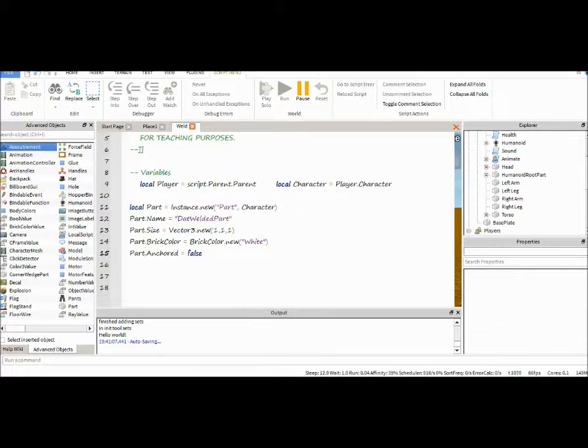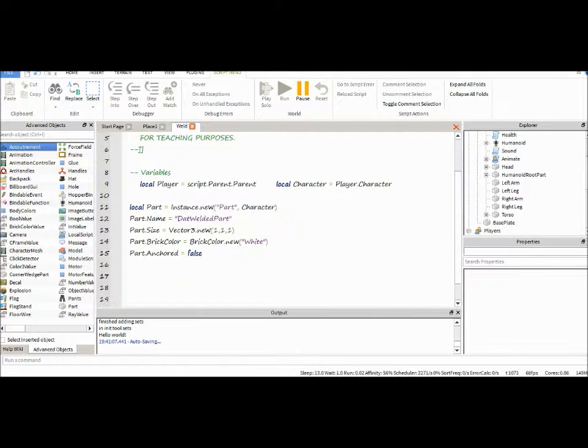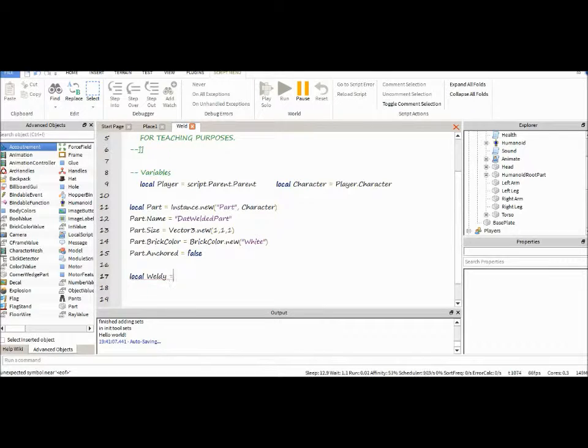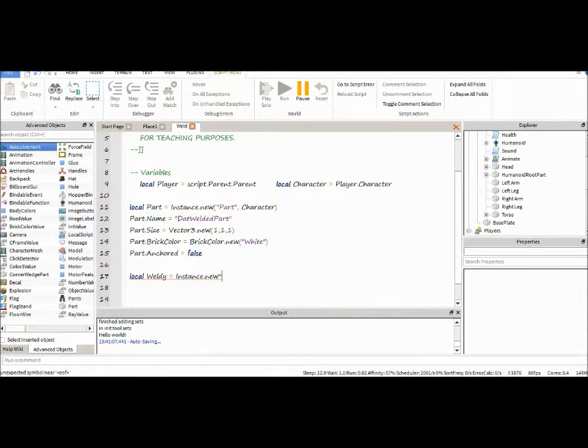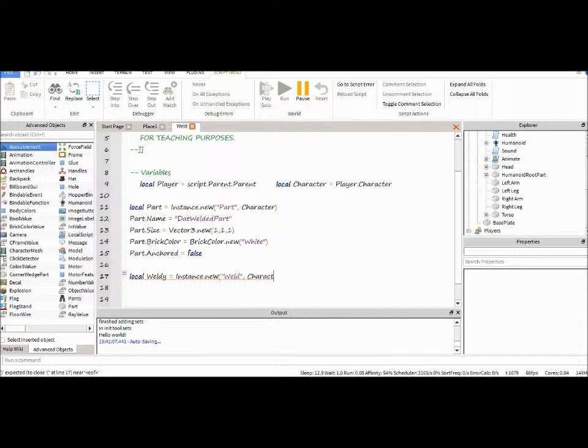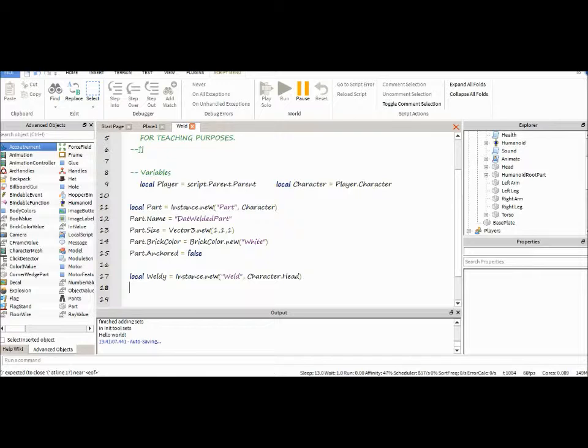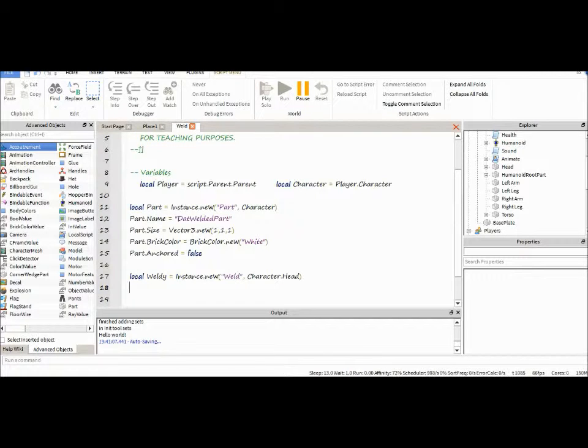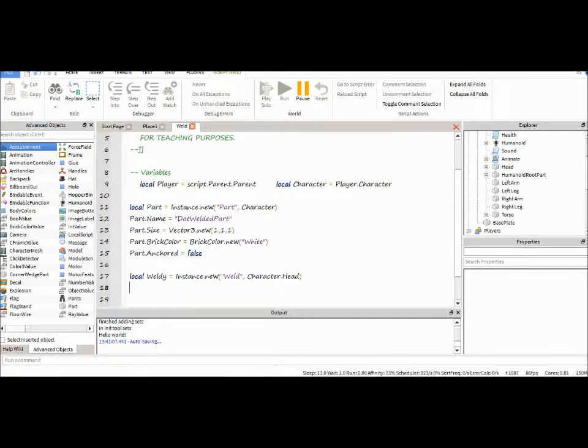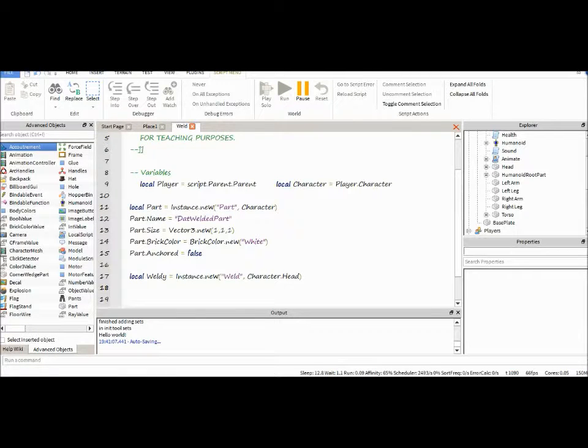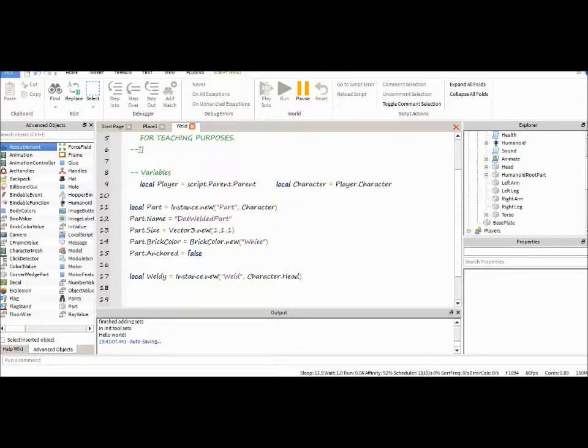The first thing you're going to want to do is instance a weld. A weld has, we're going to be using three of the properties. Technically, four if you're counting name. We're going to be using part zero, part one, c zero, and name, of course.